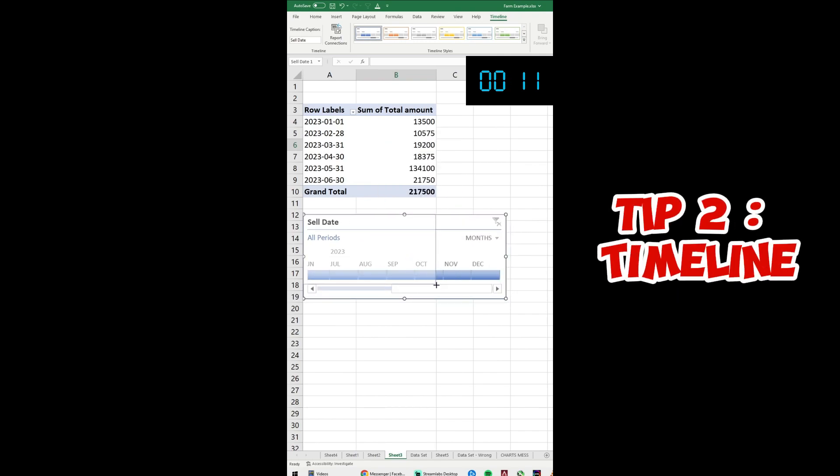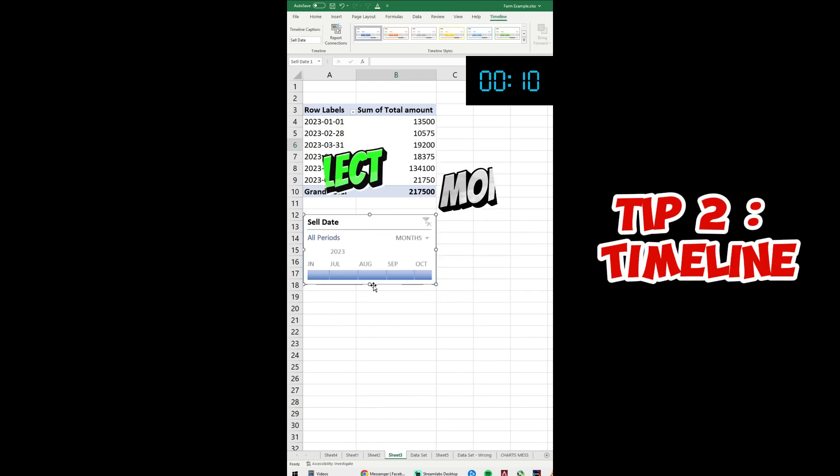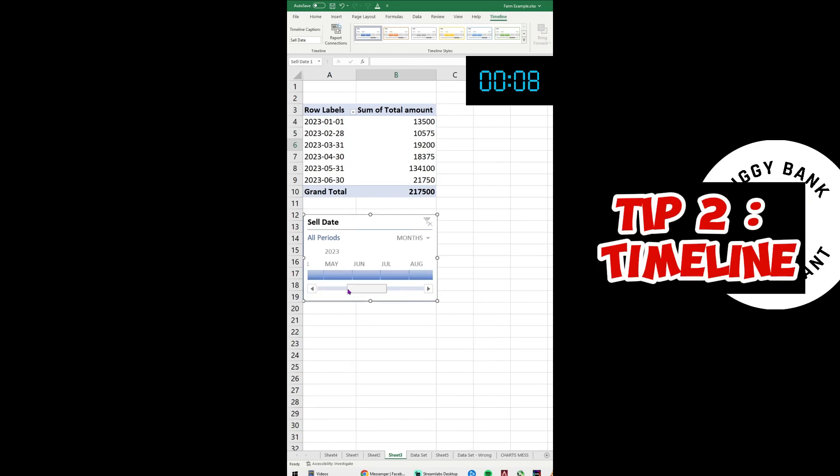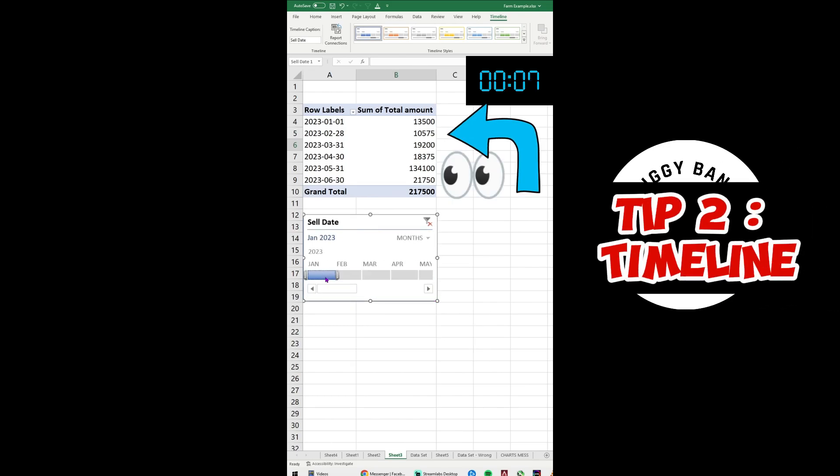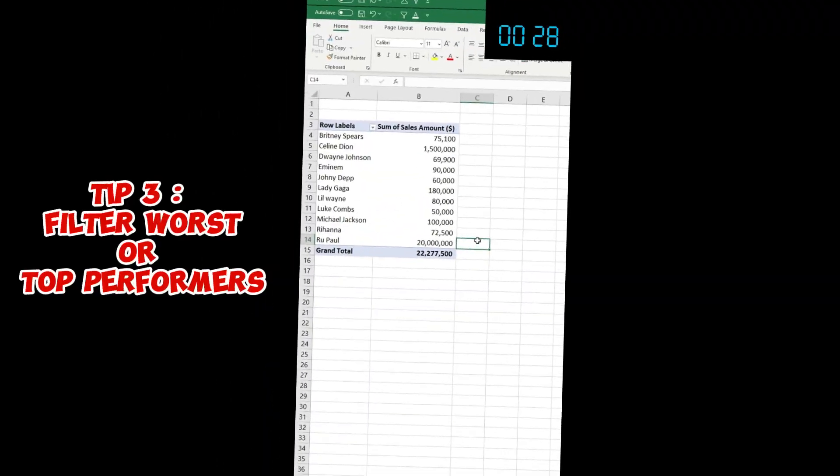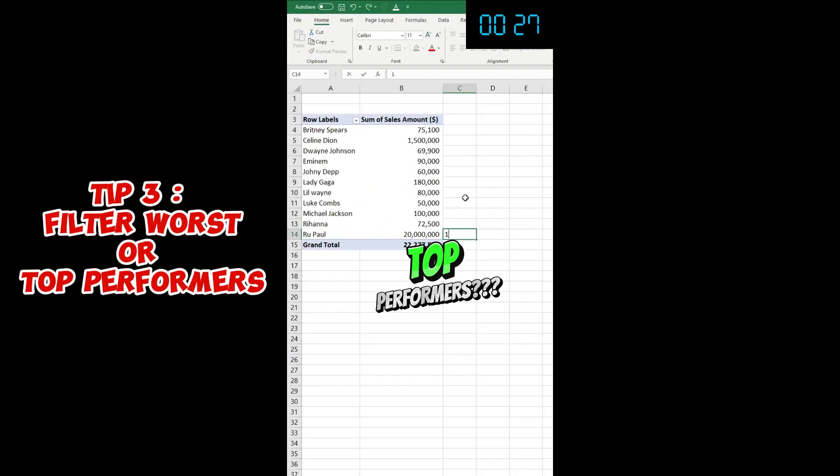You can then select the month using Shift - click on the first month and Shift on the last month. You can also swap to quarters or even years.